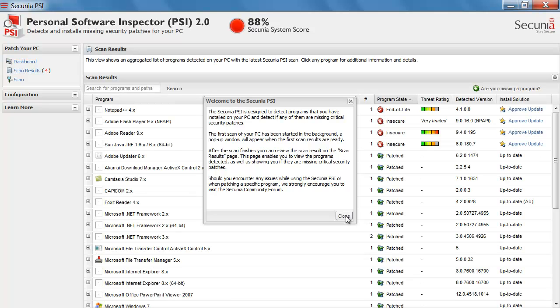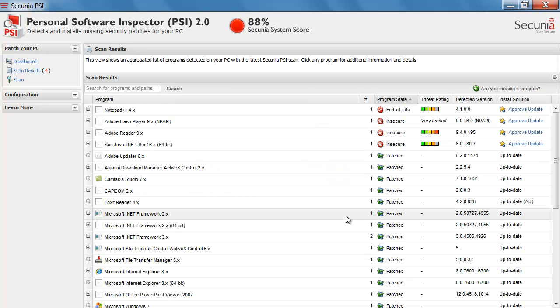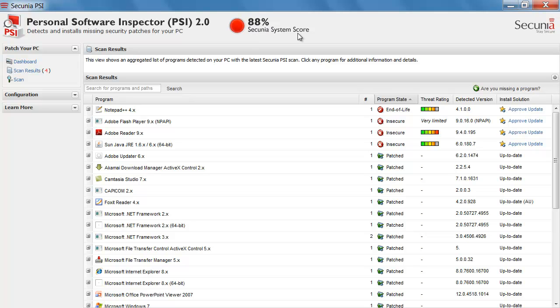I am going to close this popup as well. And you can see here I have a system score of 88%. Not really that good actually. So of course I would like to have a 100% system score.